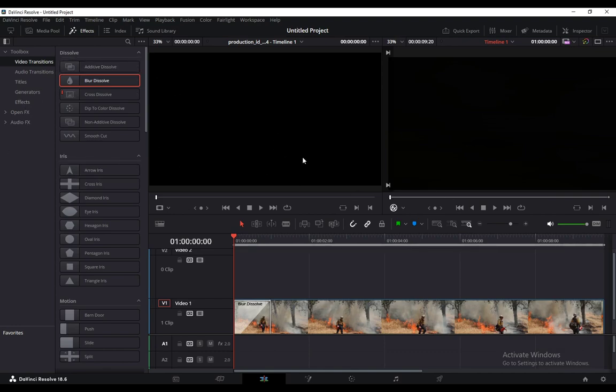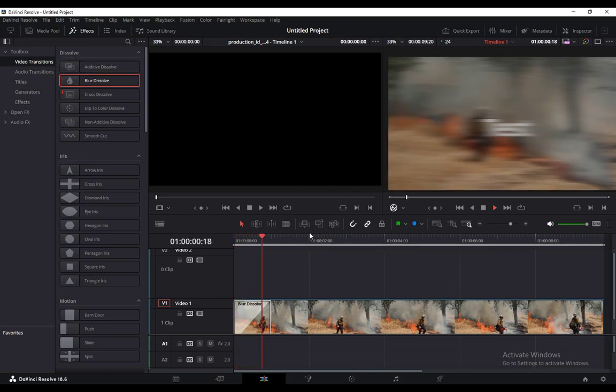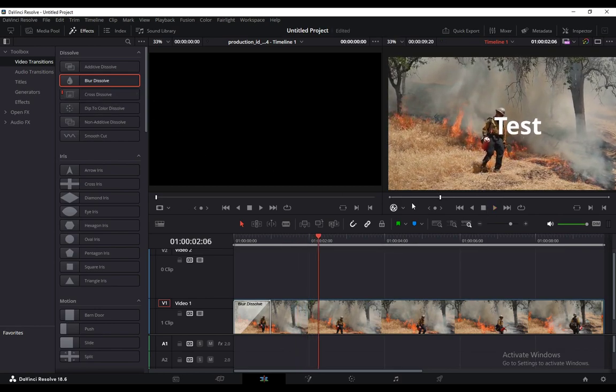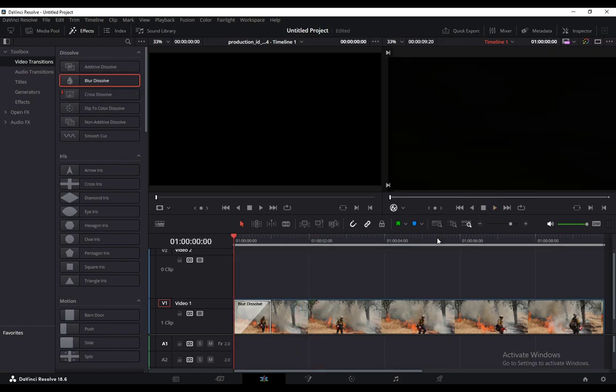And to test out if it works, just press the play button. And as you can see, the blur dissolve transition is in place and everything's working exactly as it should.